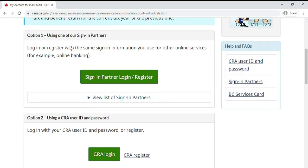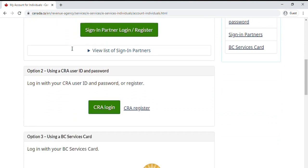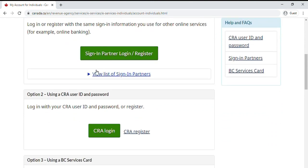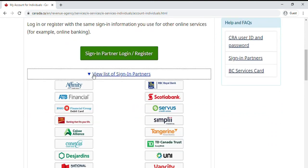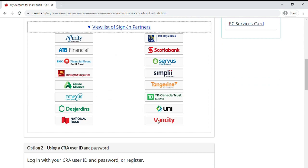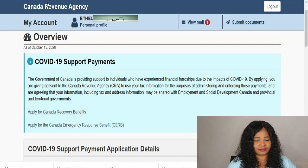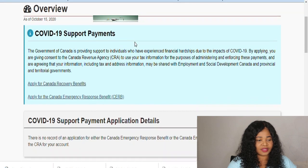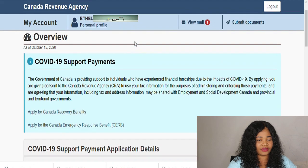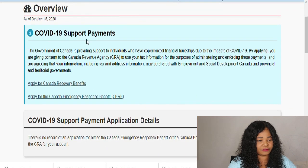The first thing is for you to log into your Canada Revenue Agency account. When you log in, it takes you to this page. Now here we are — I can see the COVID support payment.